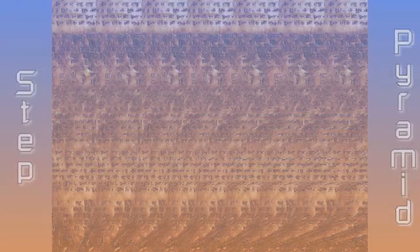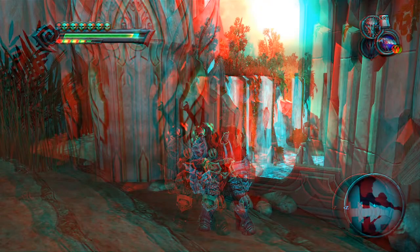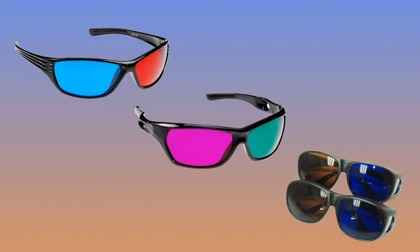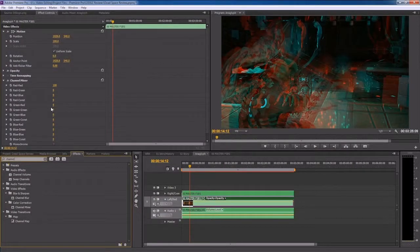A more comfortable method is anaglyph. The anaglyph stereoscopic viewing method is 150 years old and sacrifices the colors in an image to allow a comfortable experience. It uses two opposing colors, typically red and cyan, green and magenta, and blue and amber. Each eye's image is converted into that color. This is a cheap and effective method, and in a later tutorial, I will show you how to use anaglyph to assist you as you edit stereoscopic footage.